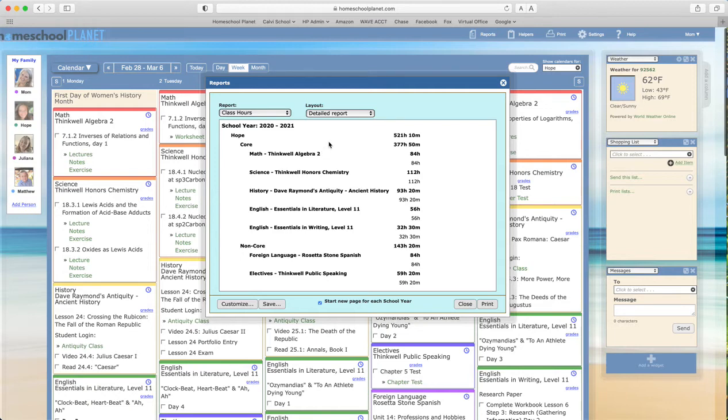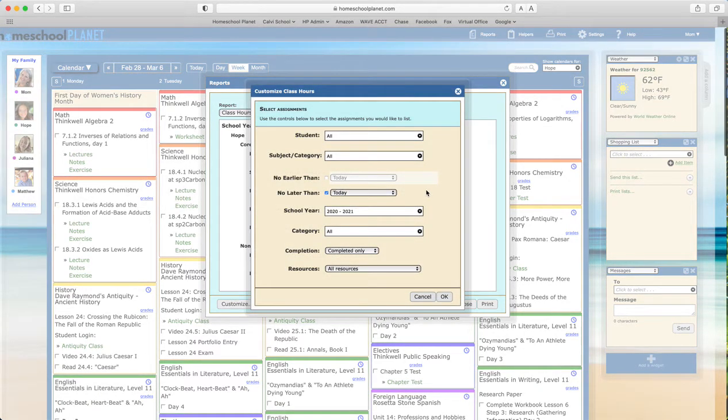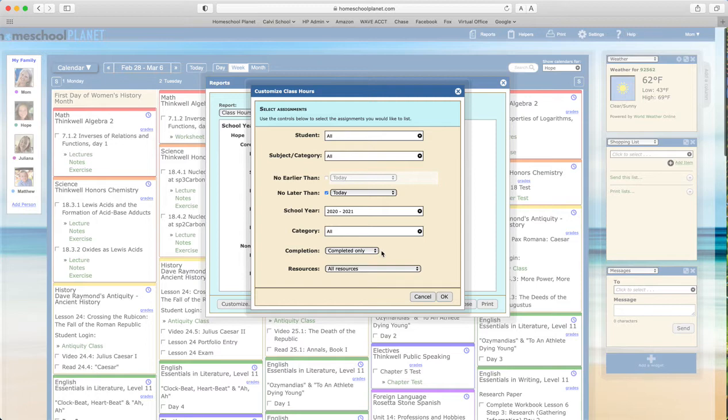If you'd like to customize further, perhaps to show a single subject or to show just a particular date range, you can do that by using the customize button and then going through and picking any options that work best for you.